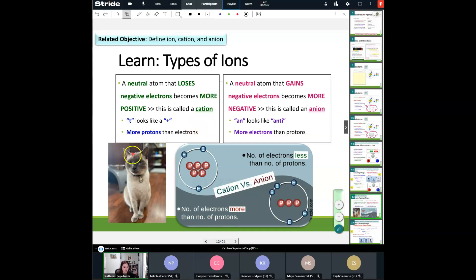On the other hand, a neutral atom that gains negative electrons becomes more negative — we call these an anion. I always think of the word 'anti.' Every time we hear 'anti' something, it's bad, very negative — that's how I think of it. An anion simply means we have more electrons than protons.